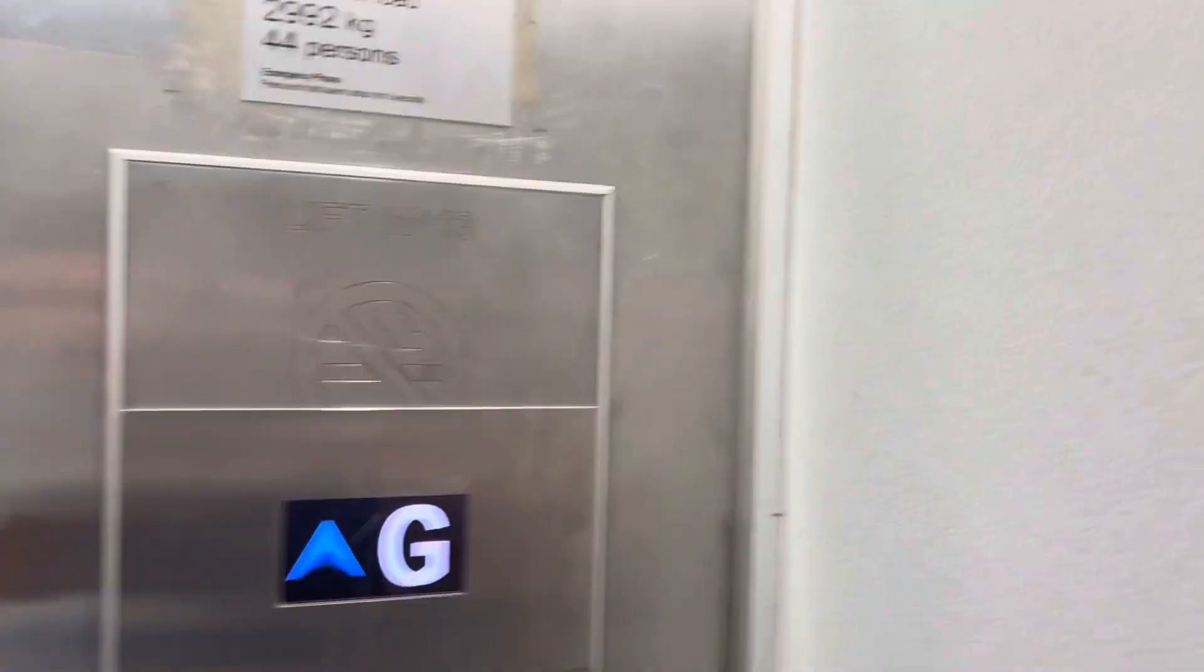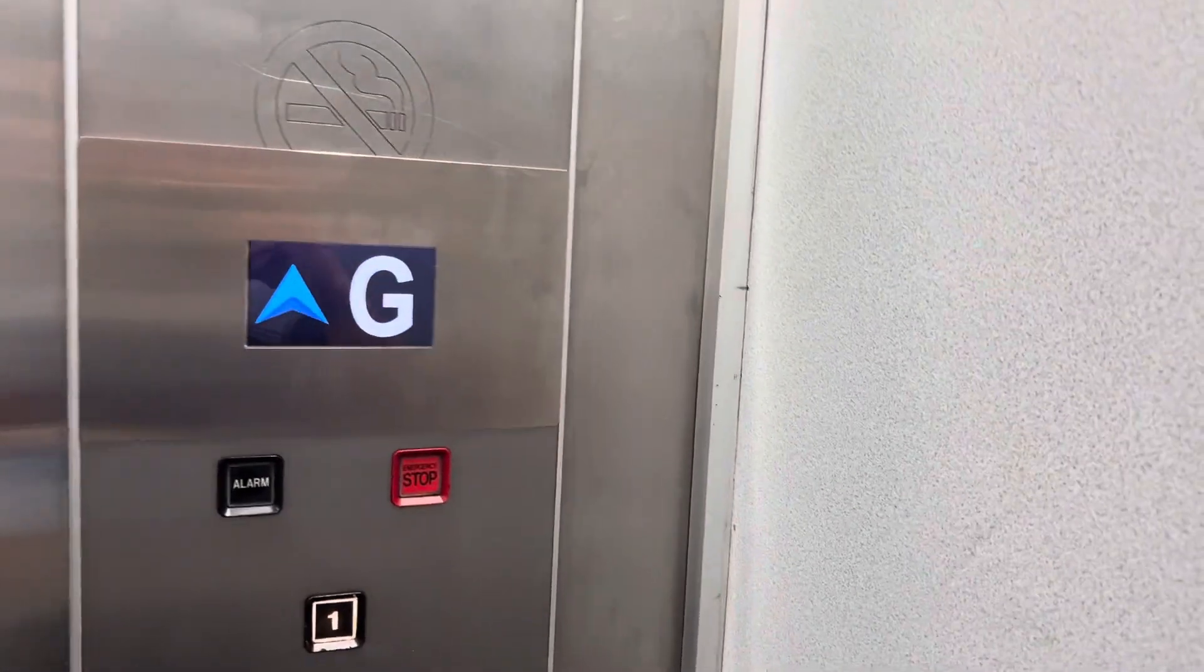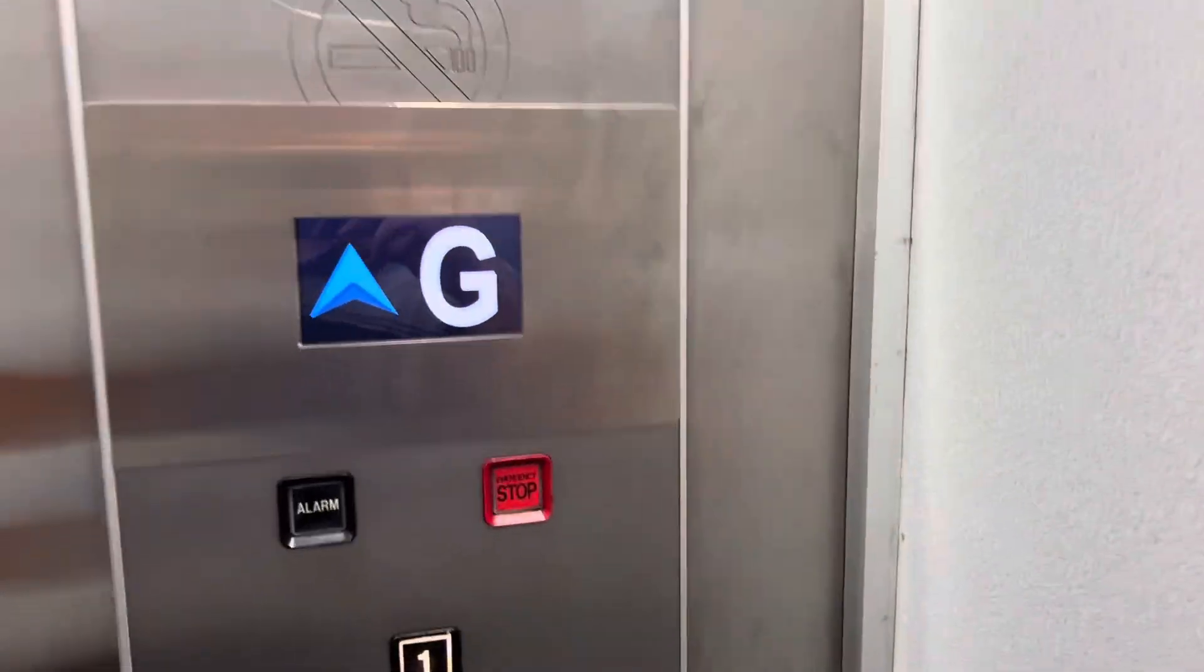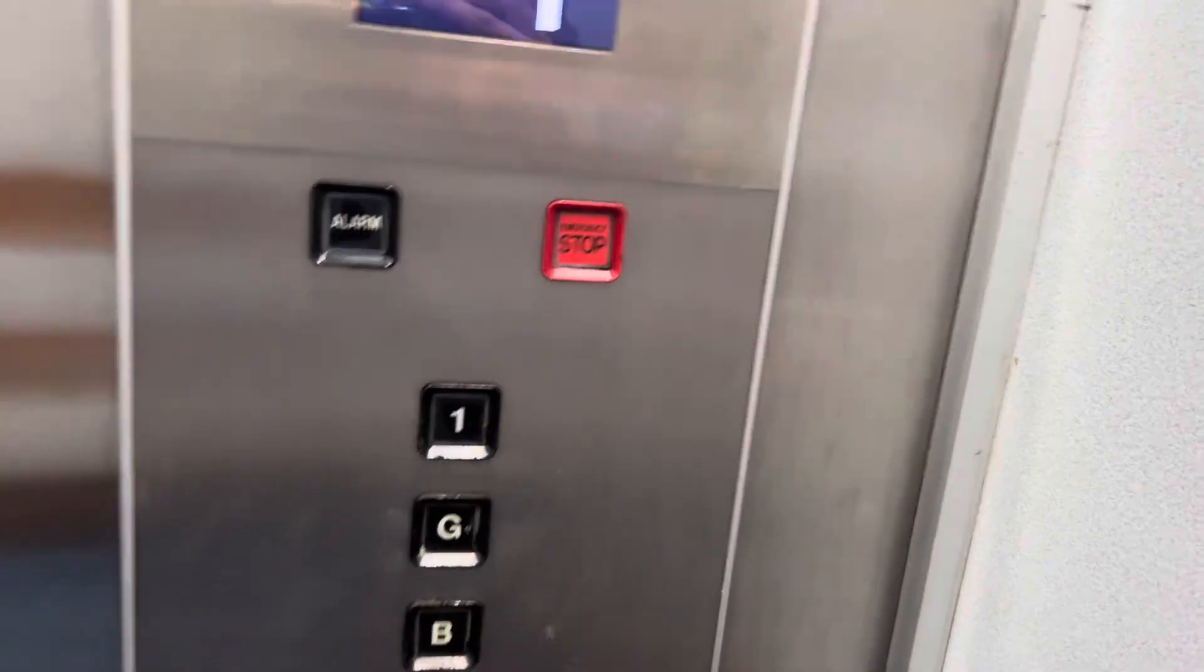Oh, it still says that it's on ground. Oh, there we go. And it's also got the ECD voice too.